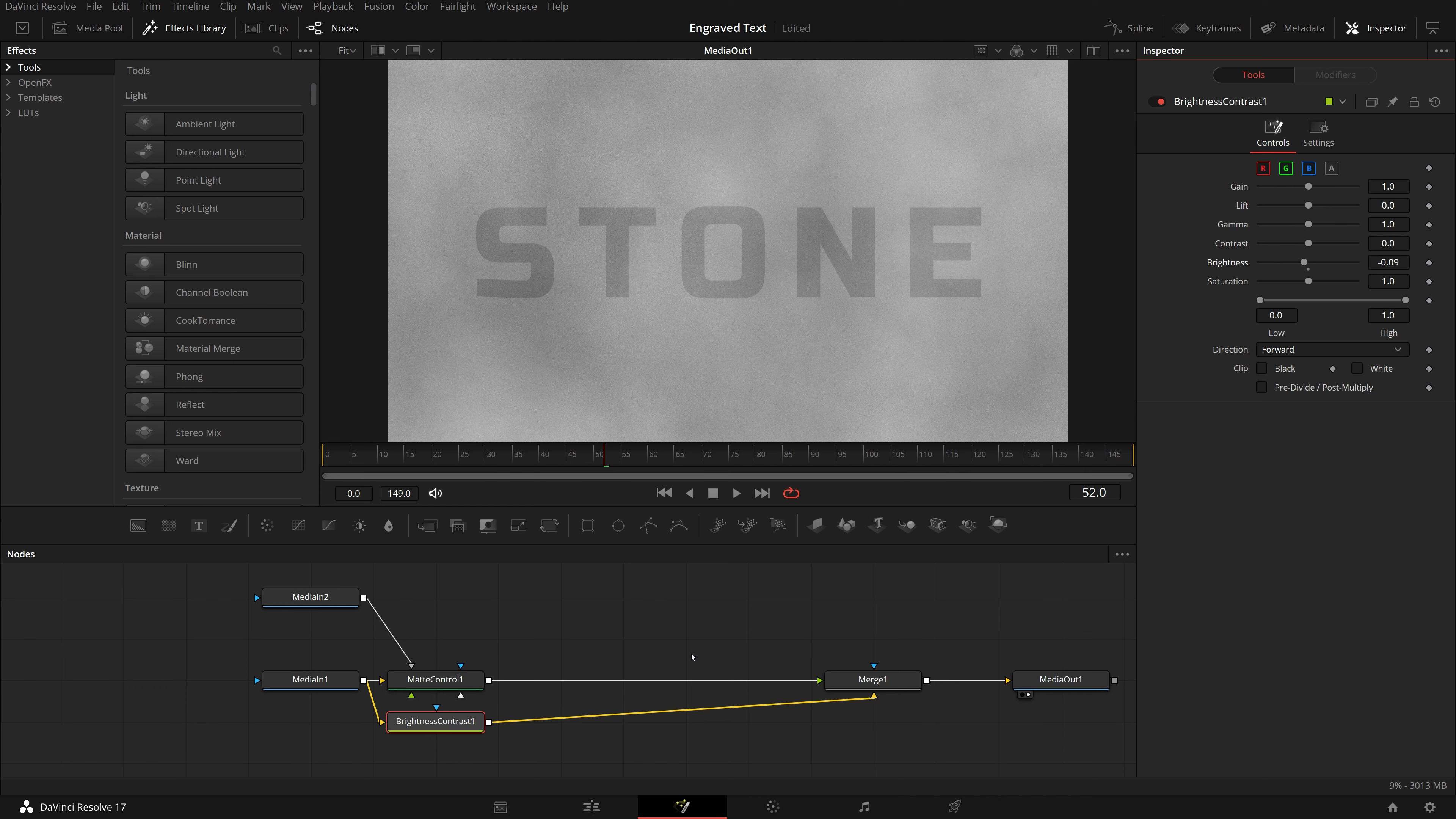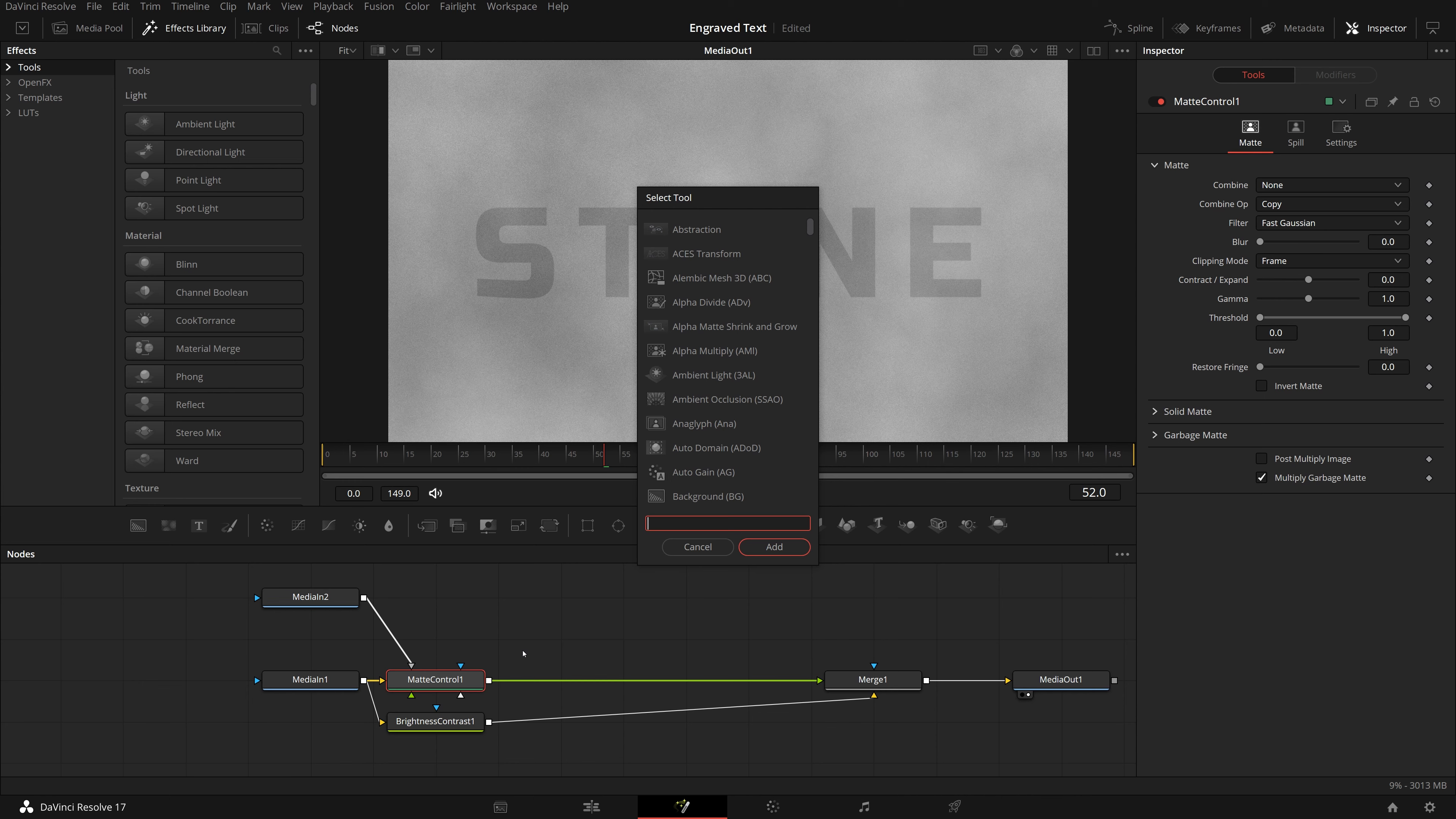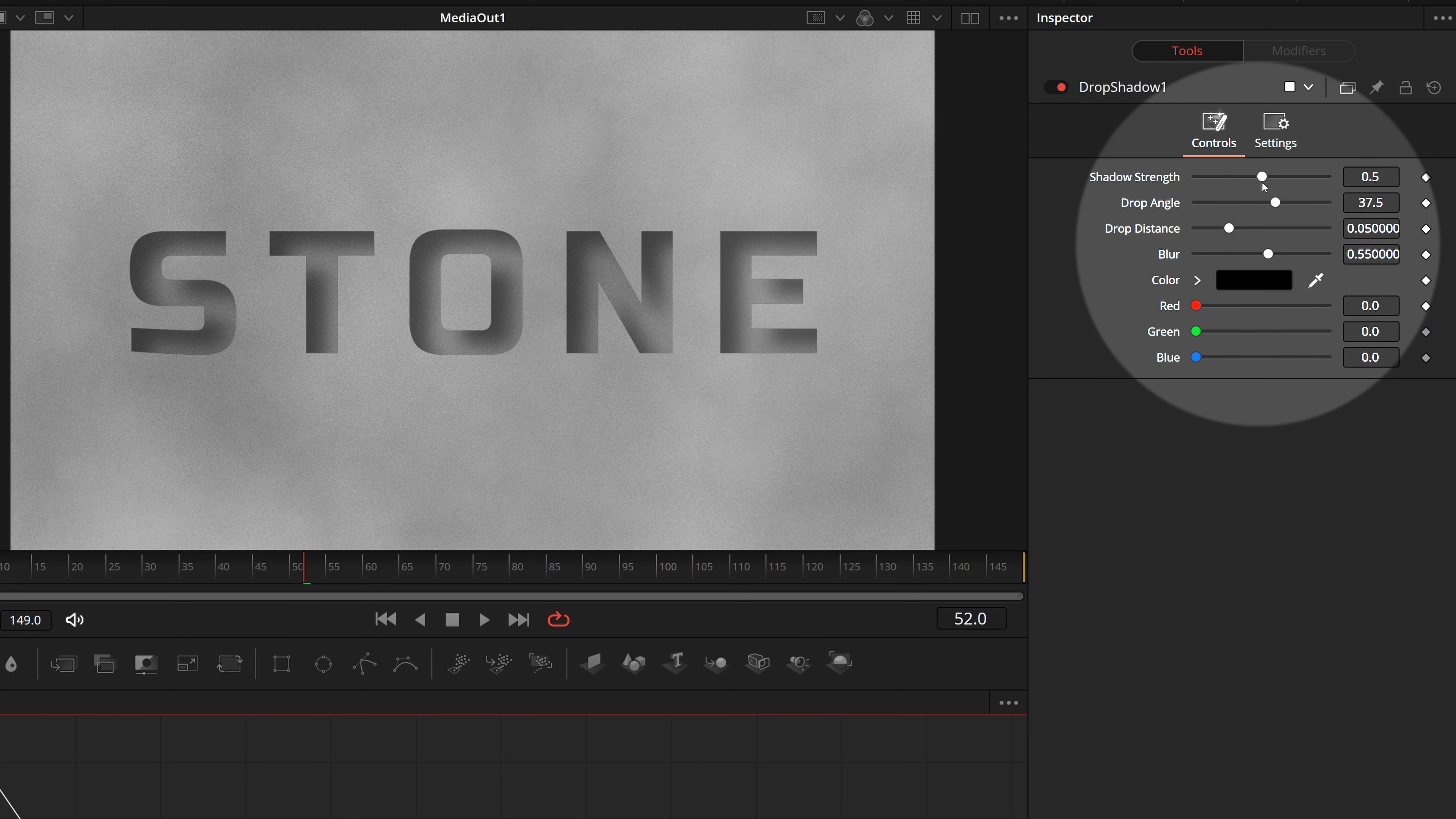So here we basically merge together two layers of the same stone texture image, with holes punched on the top one through the text mask. So that we can see the darker bottom image through the holes.